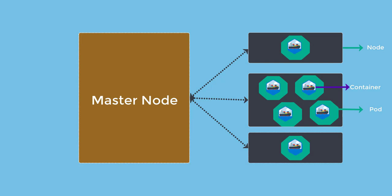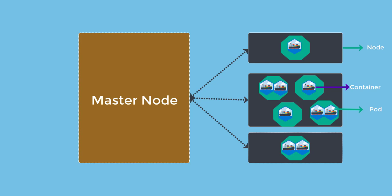A pod is a scheduling unit in Kubernetes. Each pod has one or more containers. Containers are runtime environments for containerized applications. So you run applications inside the containers. Containers are designed to run microservices. Containers are not designed to run monolithic applications.